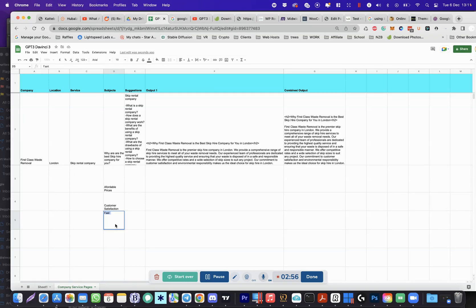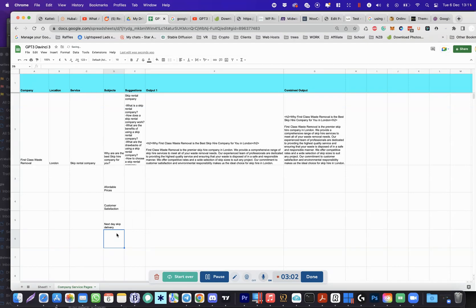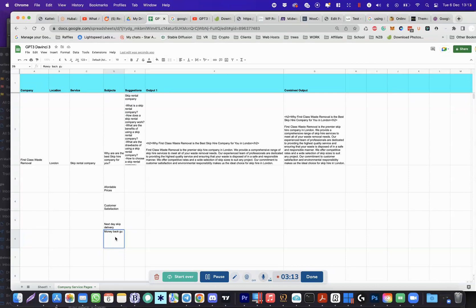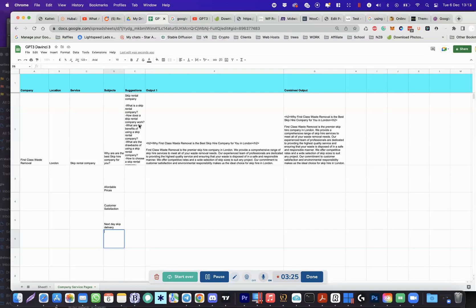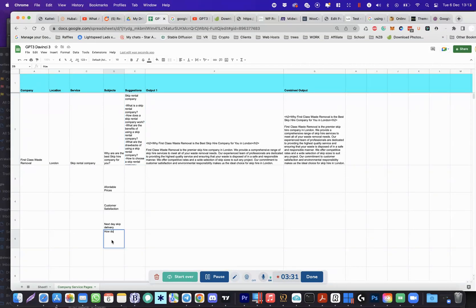Fast next day skip delivery. What else for a skip company? We can say money back, this is a bit dangerous because you wouldn't trust the AI to write your T's and C's. Next day skip delivery. Okay, let's take one of these: how does a skip rental company work? That would do for now.